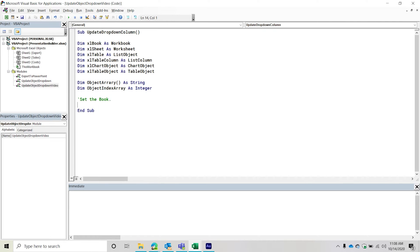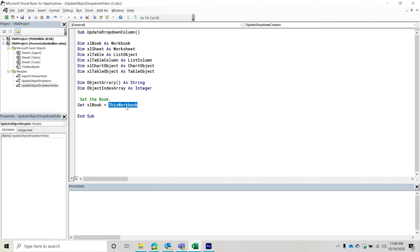Now let's grab the book. We'll say 'Set excelBook = ThisWorkbook'. I'll tell you right now — if you're planning to share this code with other people, this is probably not what you want to do. You'd probably want to use 'ActiveWorkbook', but be careful because ActiveWorkbook is whichever workbook currently has the cursor. If you share this with other people I would not recommend it, but if you do use ActiveWorkbook, make sure you can easily identify the workbook the user wants to grab objects from.